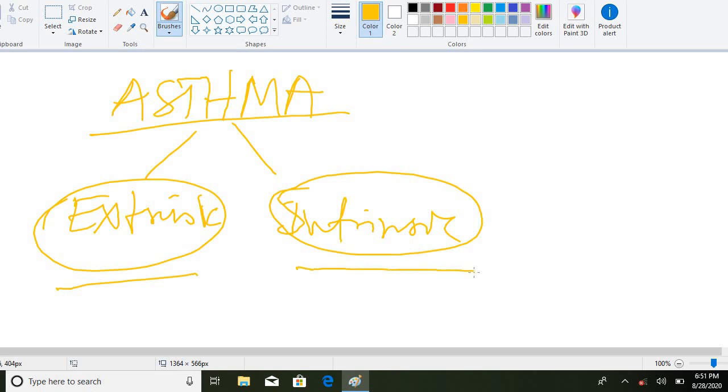Extrinsic asthma is allergic asthma and occurs commonly in children. Intrinsic asthma is non-allergic asthma and occurs commonly in patients aged 35 years or above.